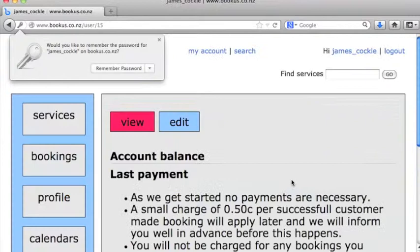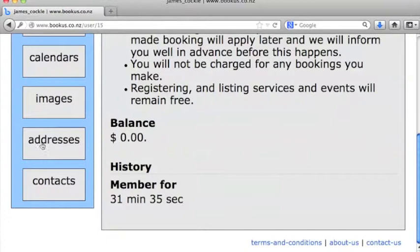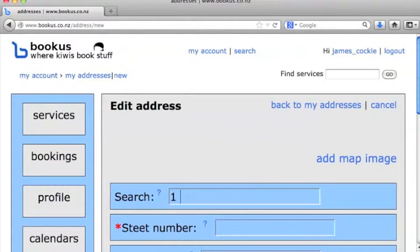Okay, and once we're in, simply go down to addresses, click create new address, and we'll put one in here.